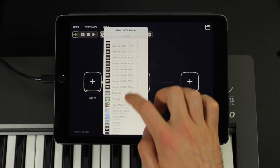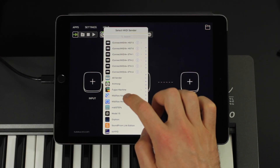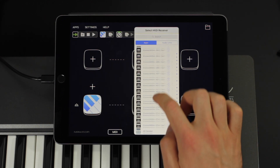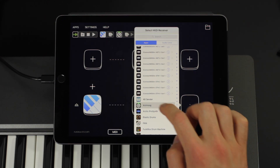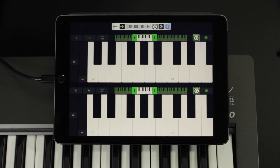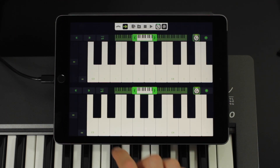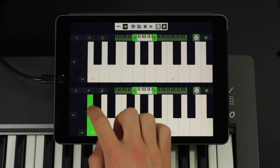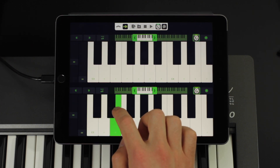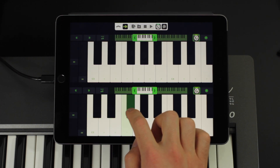As a demo, I'll add MidiFlow Keyboard as a MIDI source in Audiobus, and as destination I'll use Animoog. When I go to MidiFlow Keyboard and play some notes, you can hear that all notes are played as you would expect.